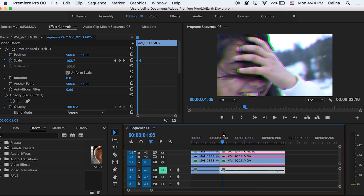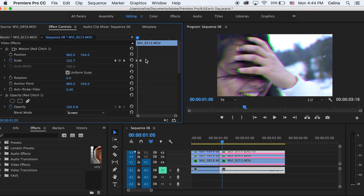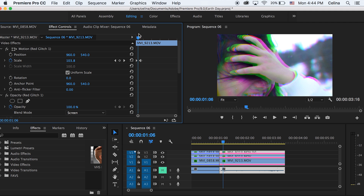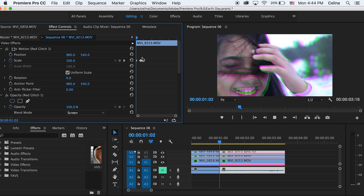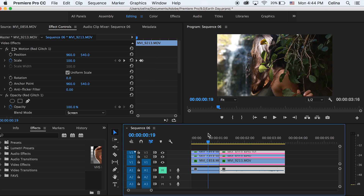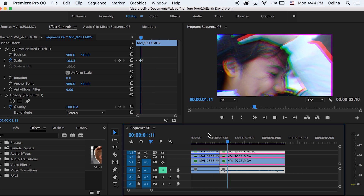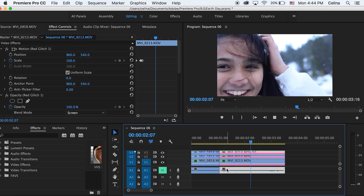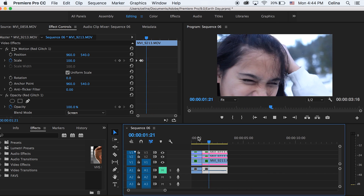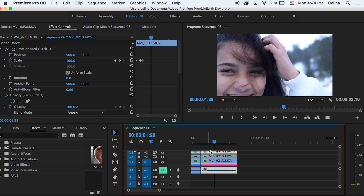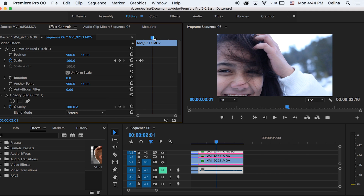The blue and red still stays there, so we're going to go a little bit after our last keyframe and press the refresh button so it goes back to normal. We're basically done with the glitch transition, but you can also add glitches in random places in between your clips to make it look really cool.